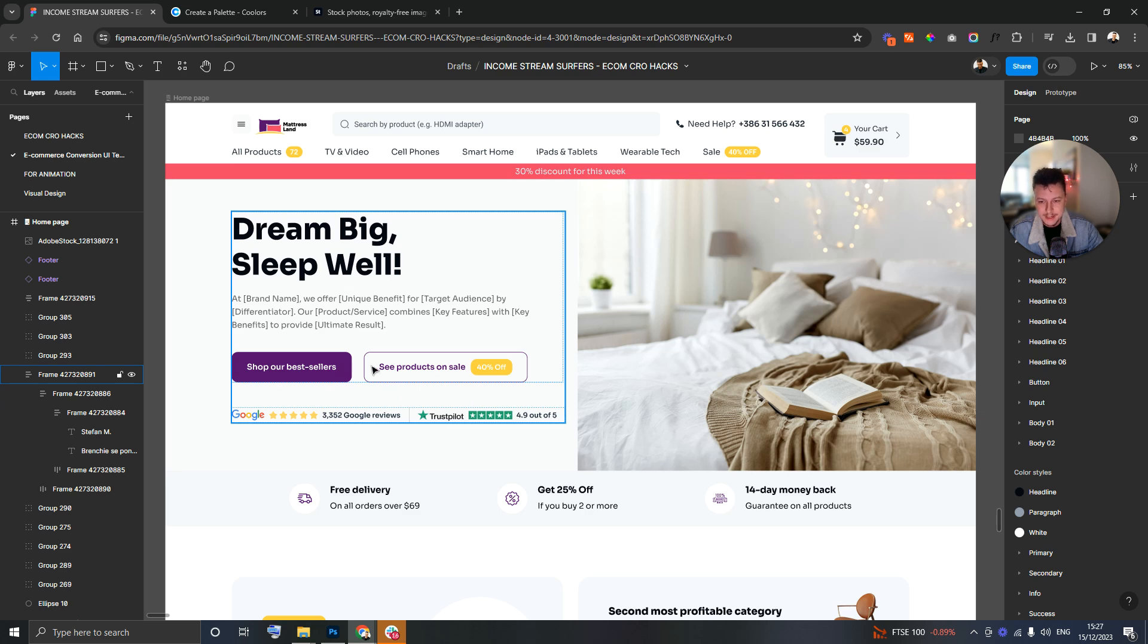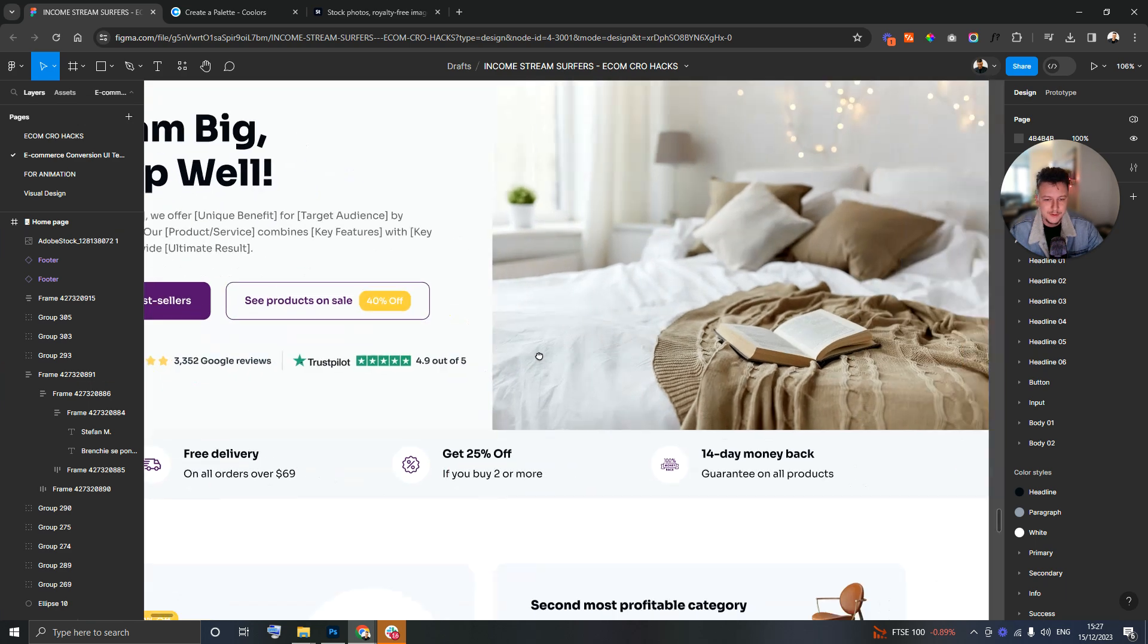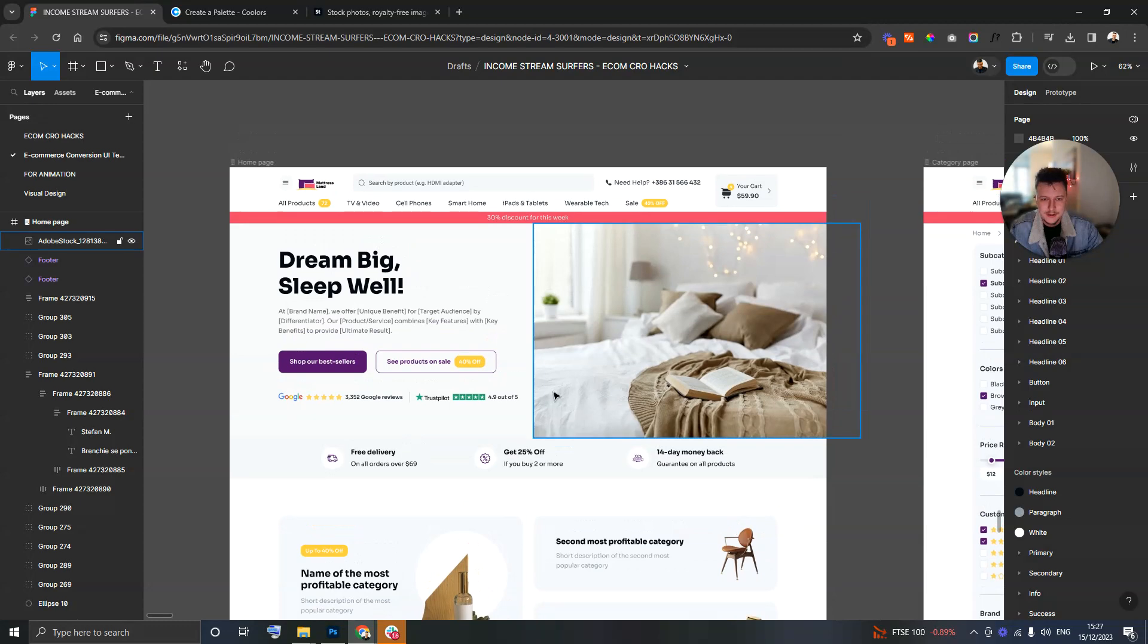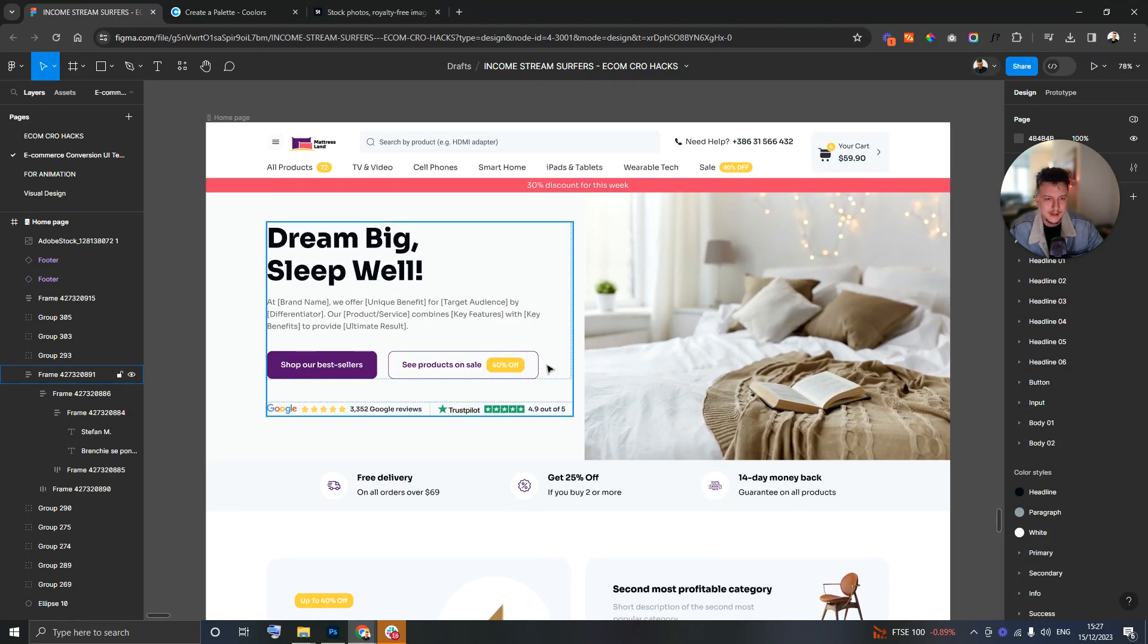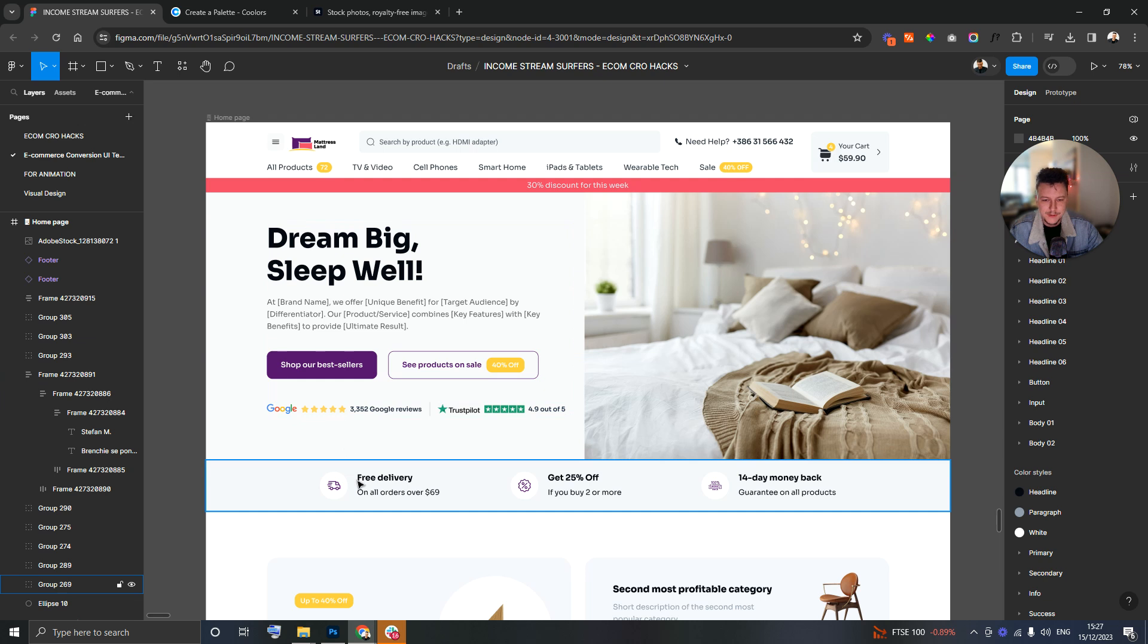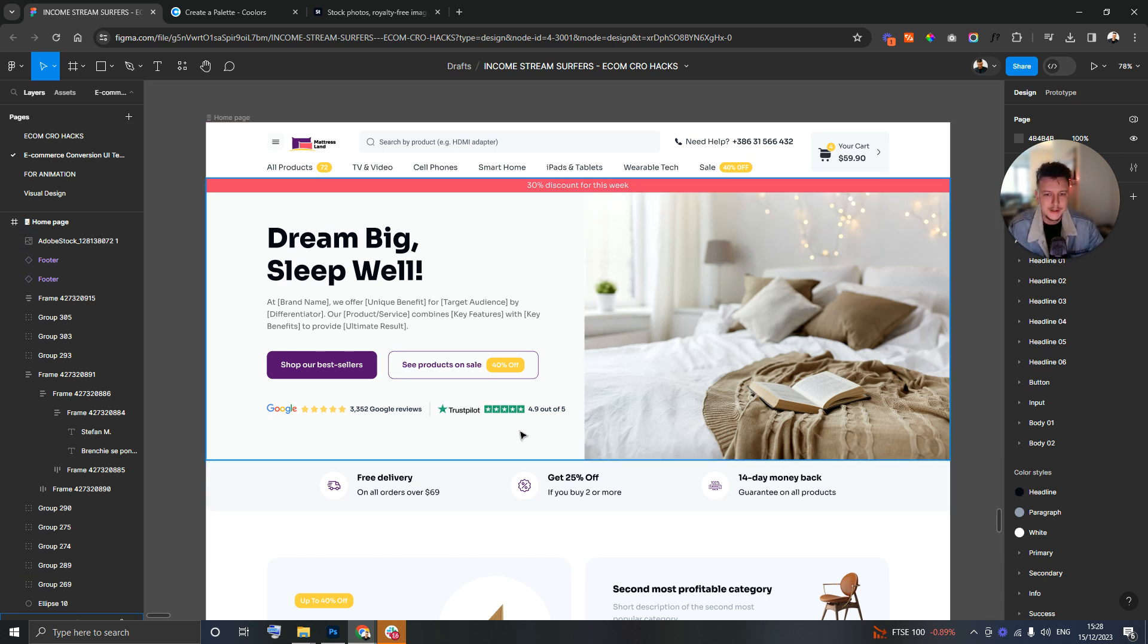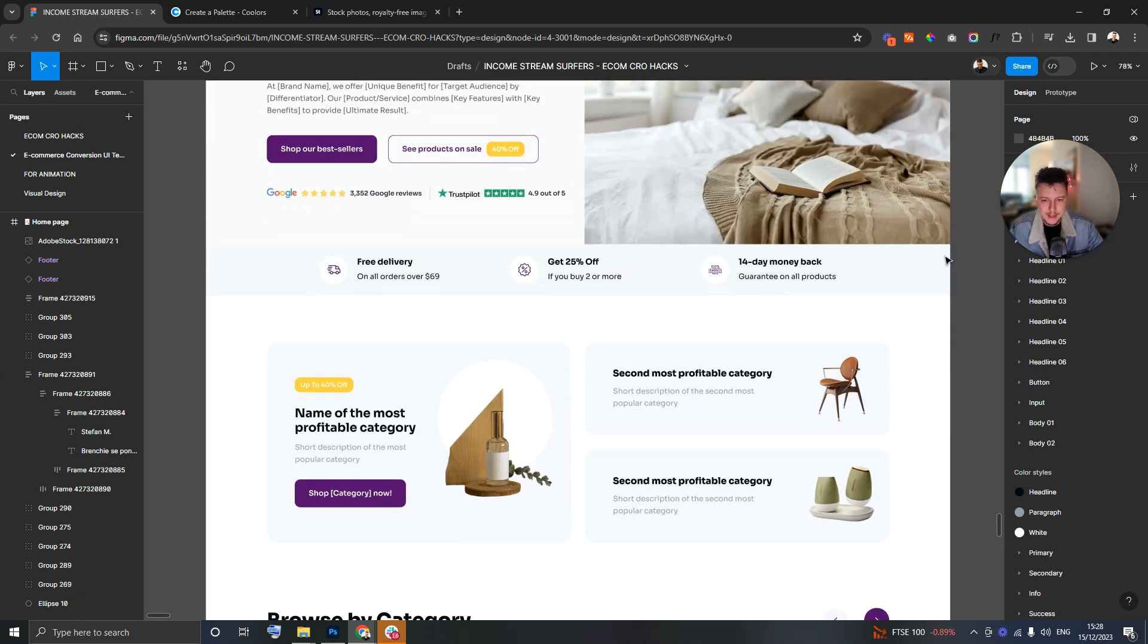This section is the place in the website that gets seen the most. So we've got two beautiful call to actions, we've got social proof with Google and Trustpilot reviews, and then we've got these three stacked benefits and reasons to stick around. There's so many reasons to stick around here: there's sales, there's reviews, there's free delivery, there's discounts, there's money-back guarantees.